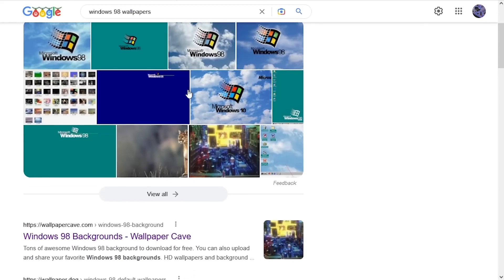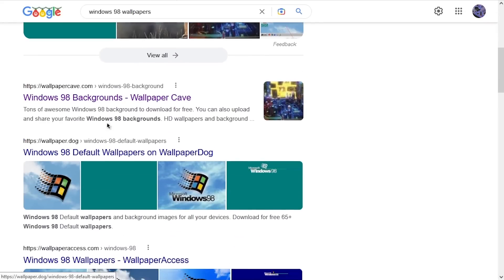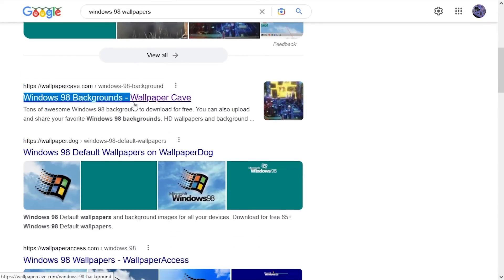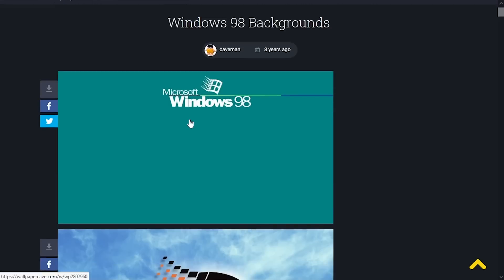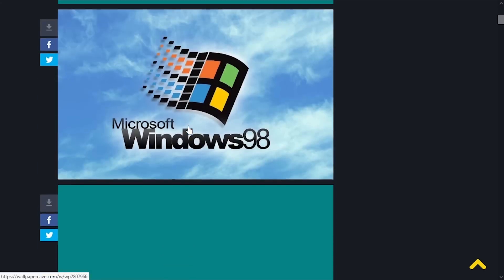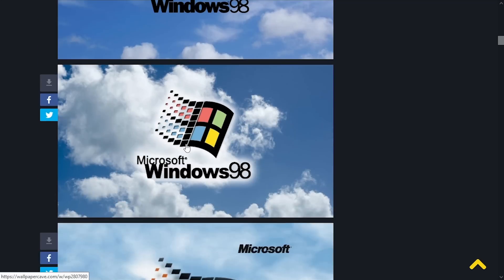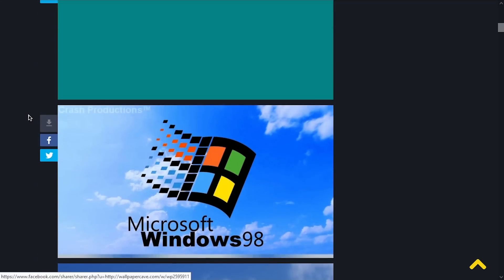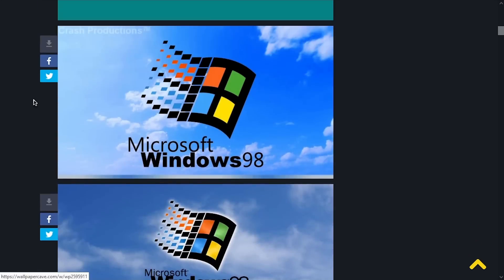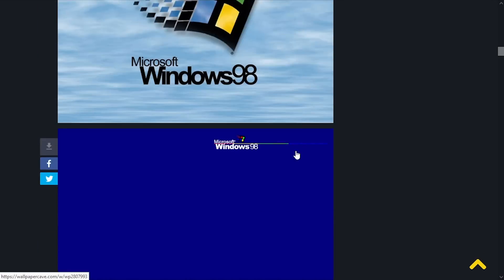And there's a bunch of images here. There's also this first result, wallpapercave.com. And it says Windows 98 background. So I go in here, and what do I find? I find a bunch of wallpapers that aren't actually from Windows 98. I mean, this one here has somebody's name just plastered on. So most of these are fan made works.